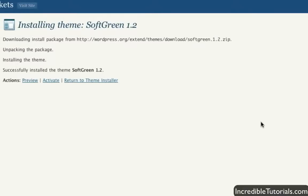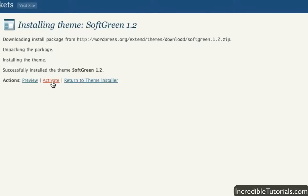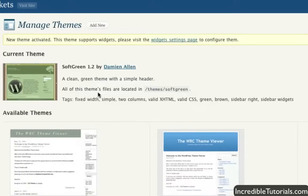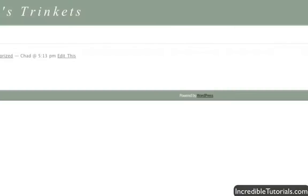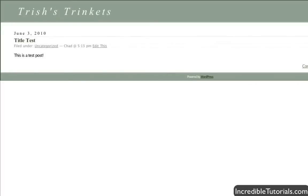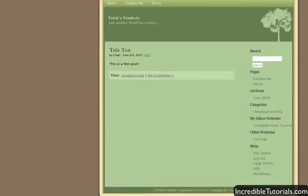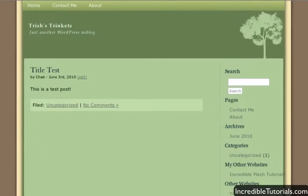And then it'll just kind of confirm it and you click install now. And it's done. Now you can go ahead and preview it if you want. You can return to your theme installer or you can activate it right here. So I'll just simply go activate. And now as you can see, this is now in your theme manager. If we go to the website itself and hit refresh, we have a new theme just like that.